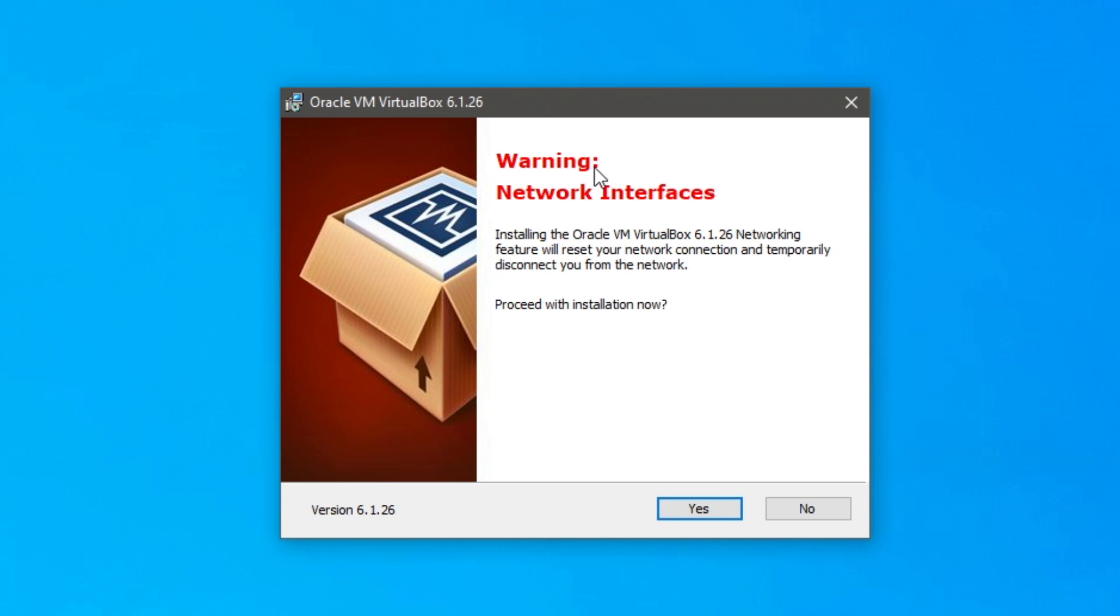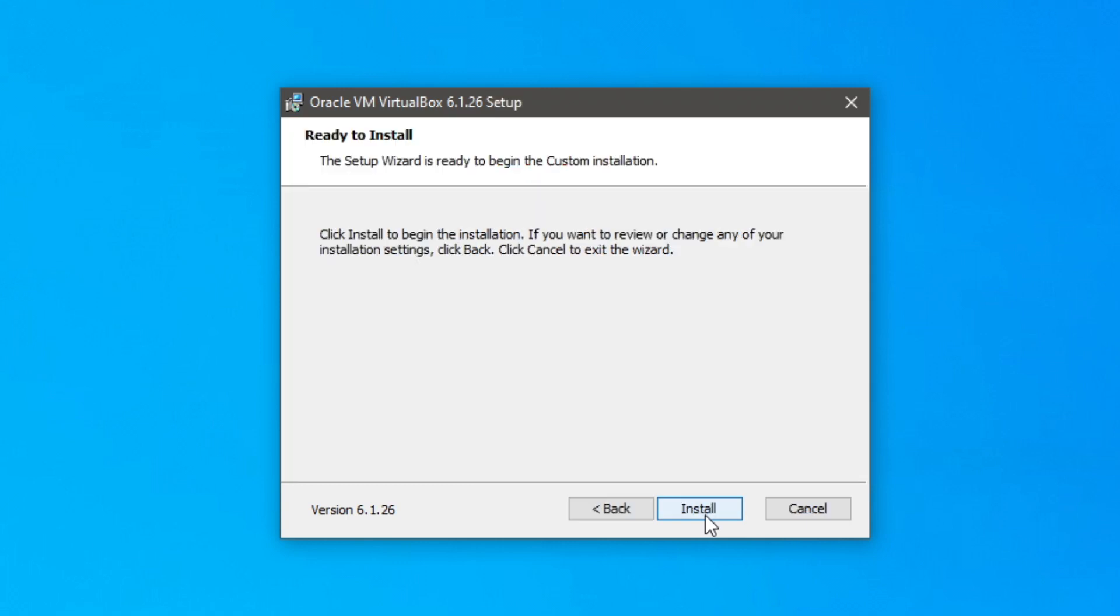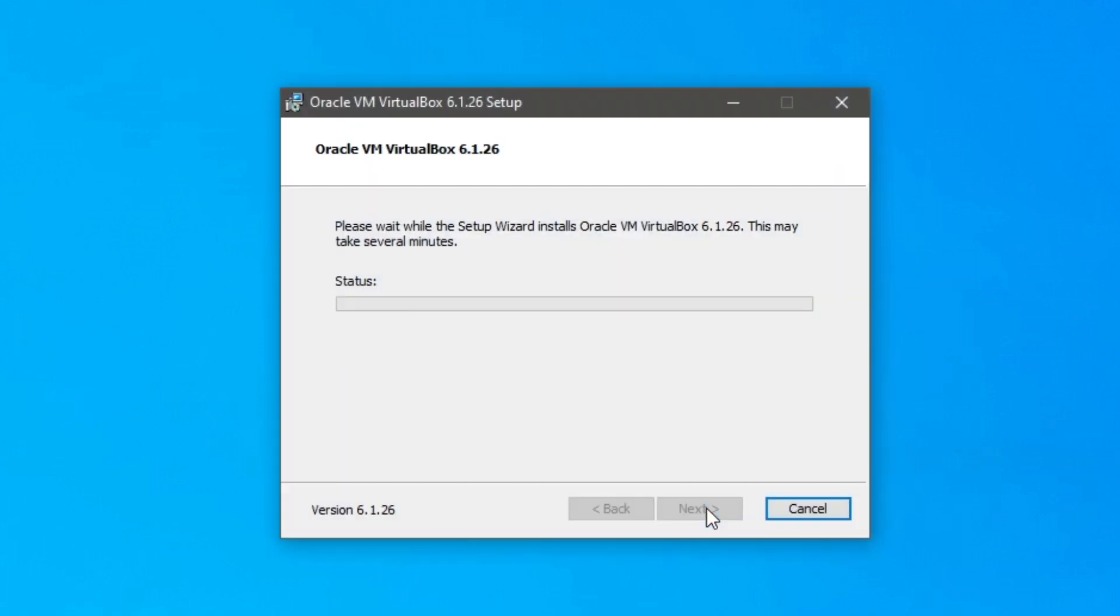And then as you can see it's going to reset your network connection and temporarily disconnect you from the network. Just consider that. So you're going to have to click yes. But you are going to be temporarily disconnected from the internet. So go and click yes. And then I'm going to click install.